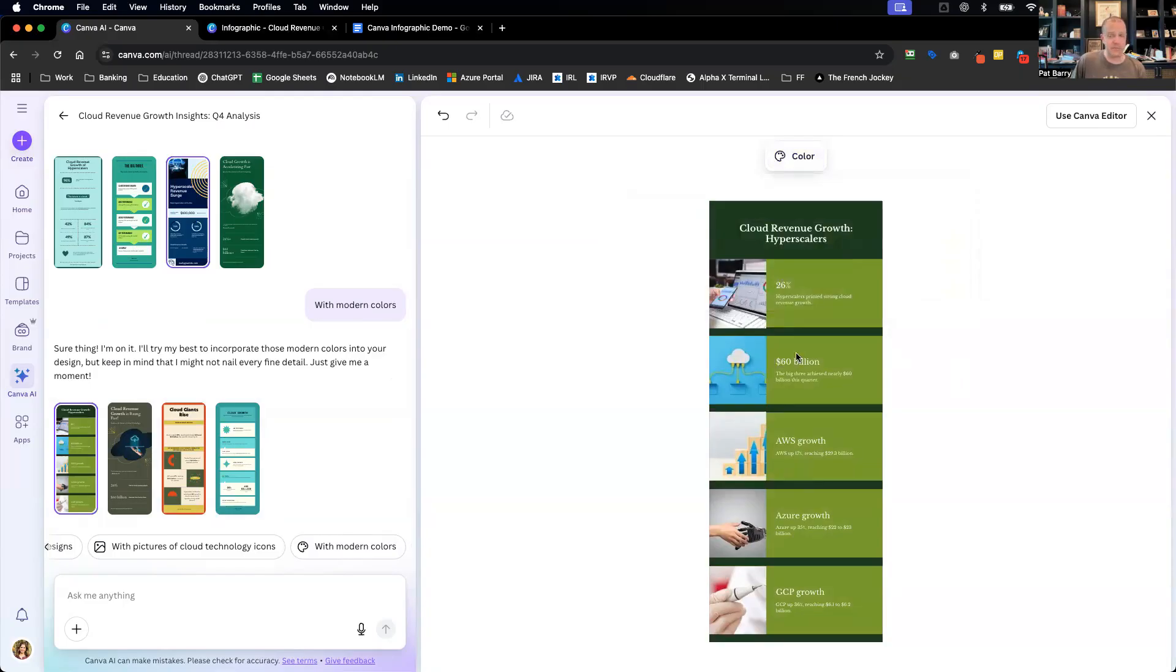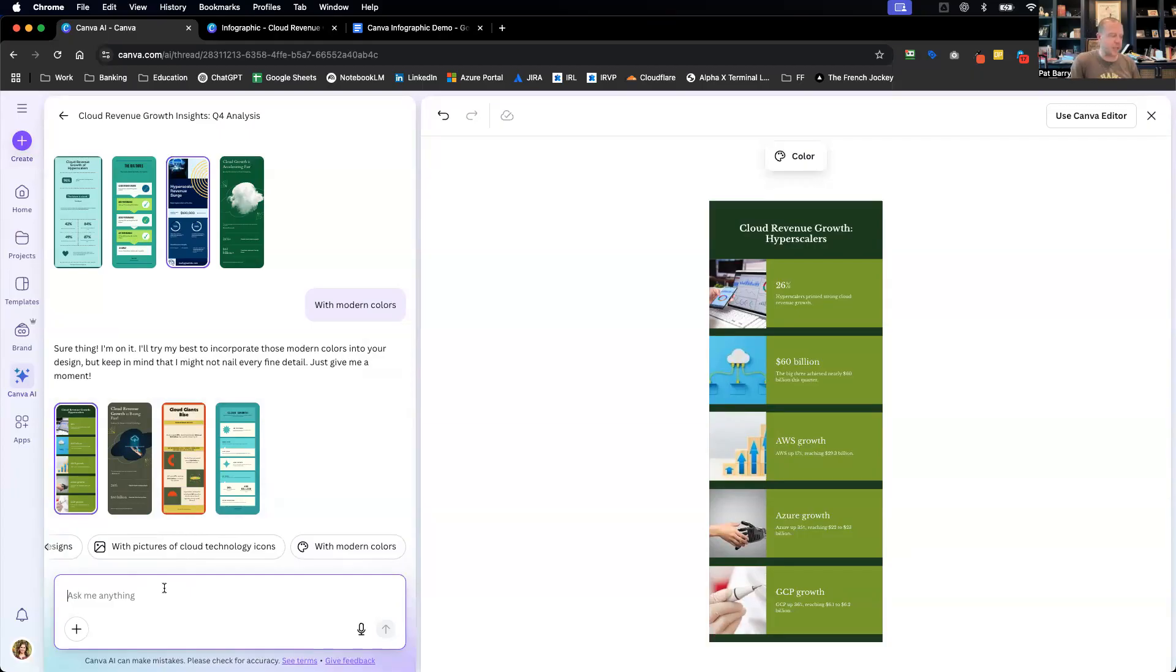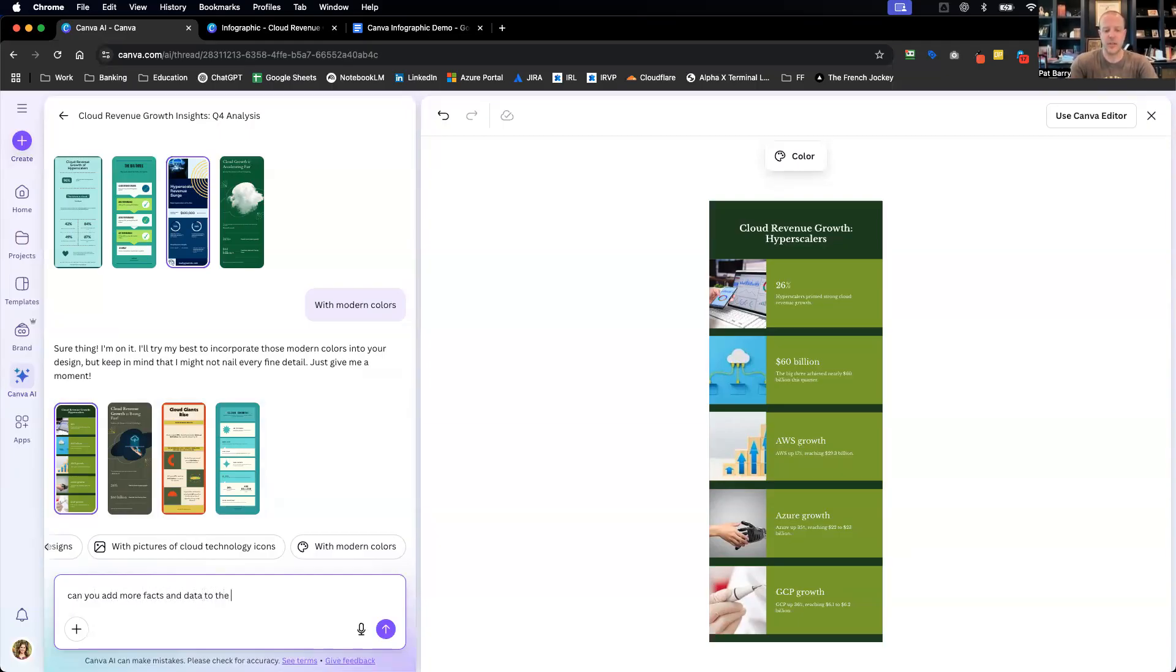But yeah, actually that's really it. That went pretty quick. It looks like if we've got your bullets set up, this is pretty simple. I'm not too keen on this infographic, but again, like I've said, my design background is not the greatest. I'm curious to see if I prompt it, can you add more facts and data to the infographic I have selected.